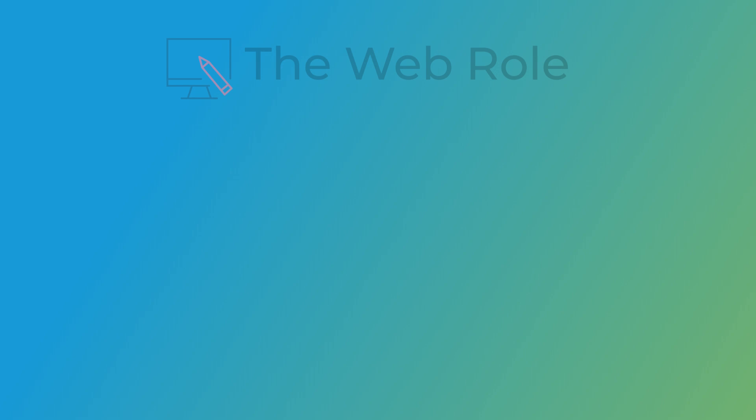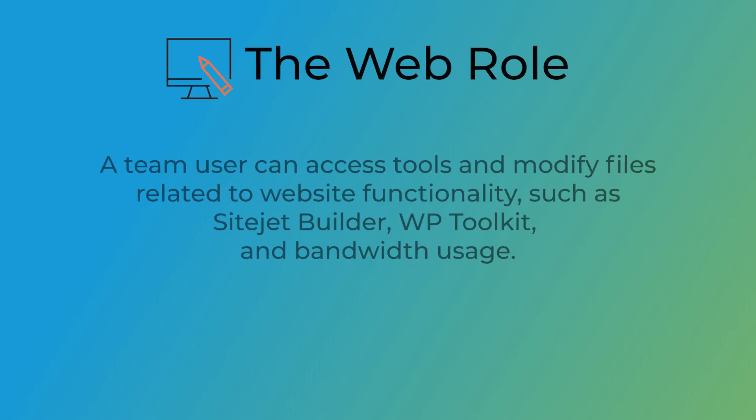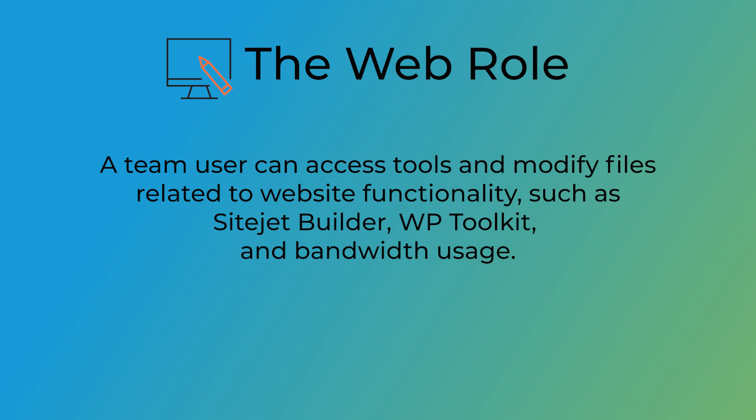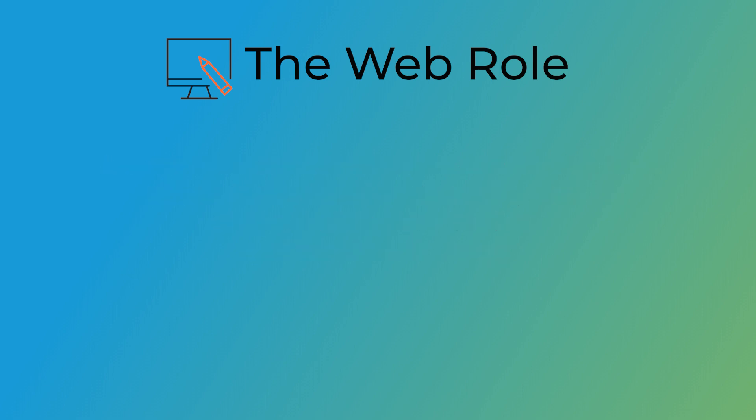The web role. This role enables a team user to access tools and modify files related to website functionality, such as Sitejet Builder, WP Toolkit, and bandwidth usage. A user assigned a web role has access to the following interfaces in cPanel.